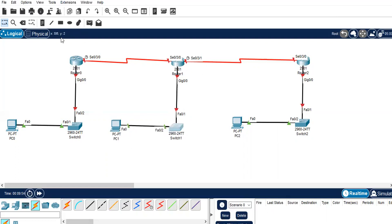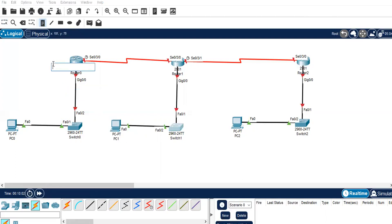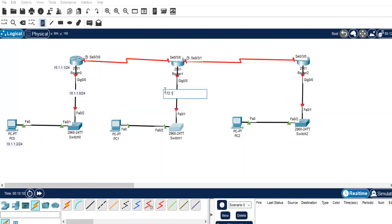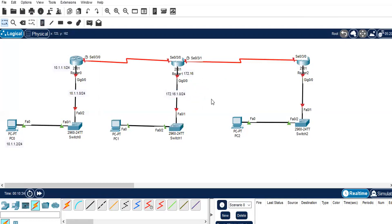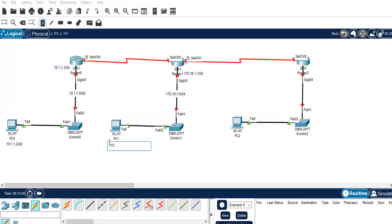Now let's assign the IP addresses. For the first network I'll give 10.1.1.0/24 — the router gets 10.1.1.1/24 and the PC gets 10.1.1.2/24. For the second network, I'll give 172.16.1.0/24 — with the router port getting 172.16.1.1/24 and the other end 172.16.1.2/24.